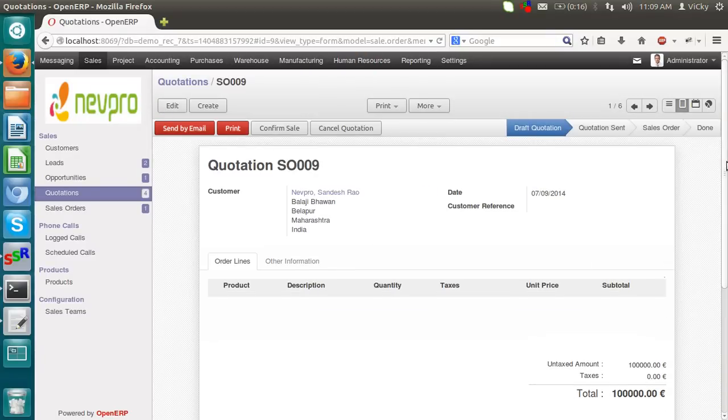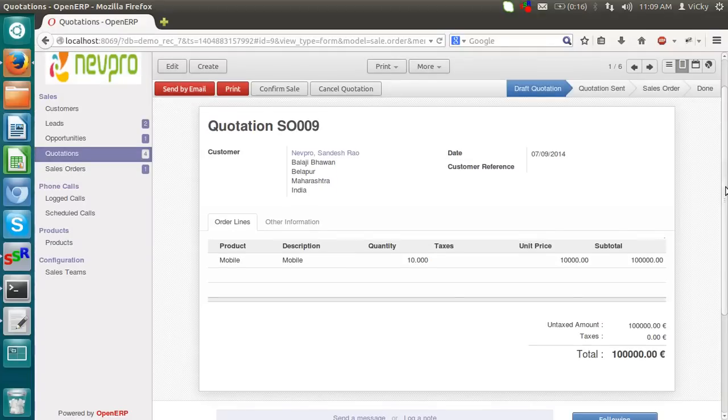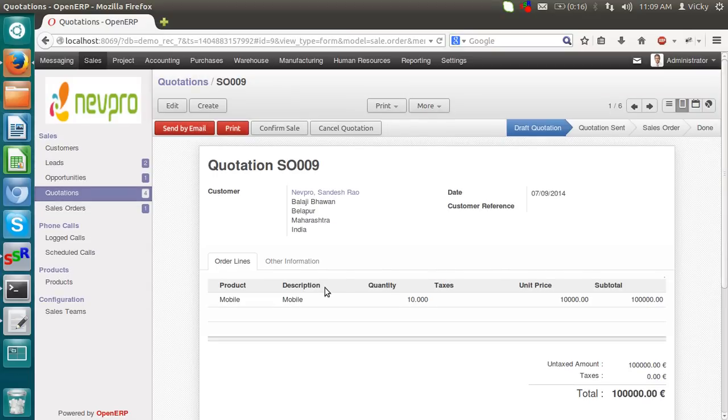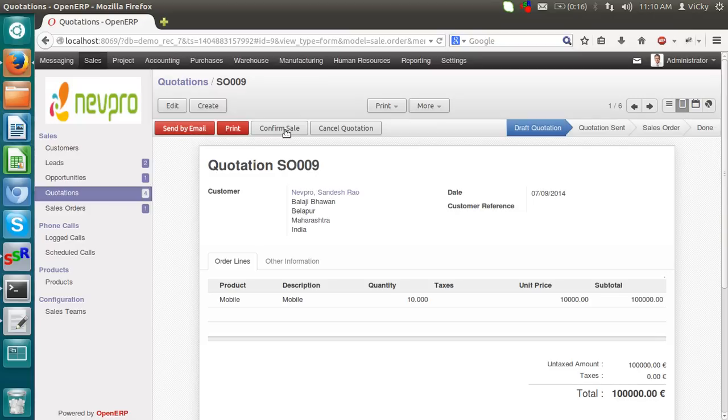After saving it, the quotation is still in a draft quotation stage. Here you can see the total amount. Now we can send it by an email to a client or we can confirm it, we want to print it, we can print the quotation and send it.